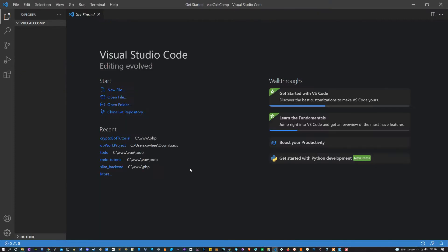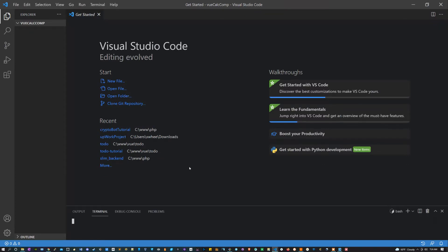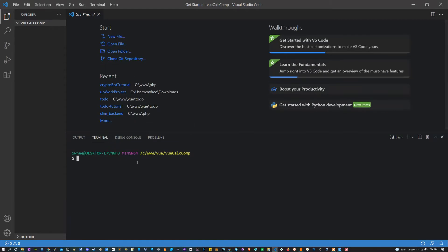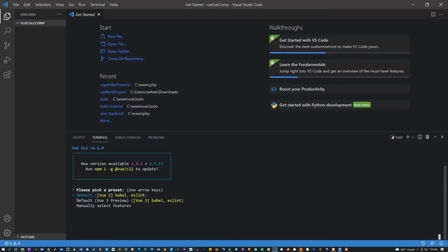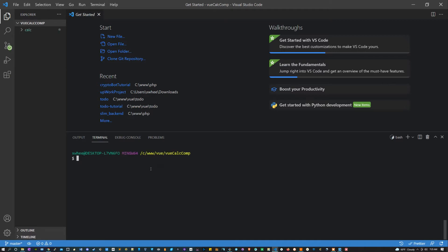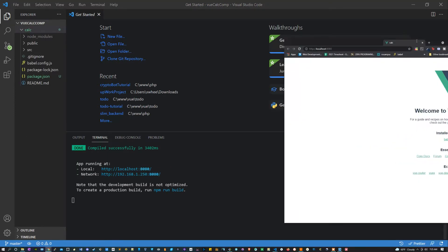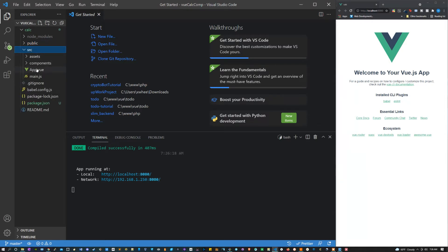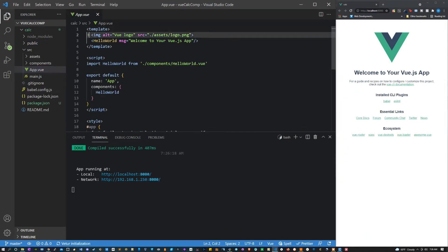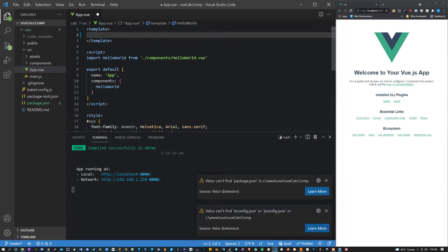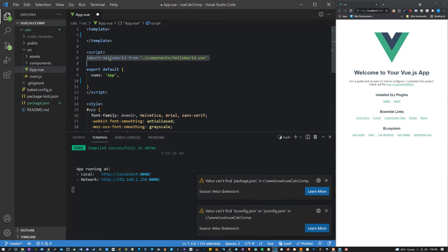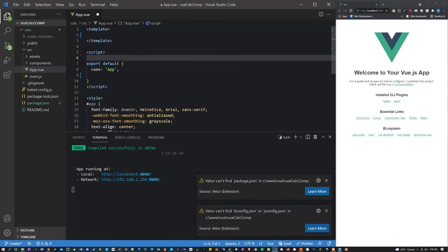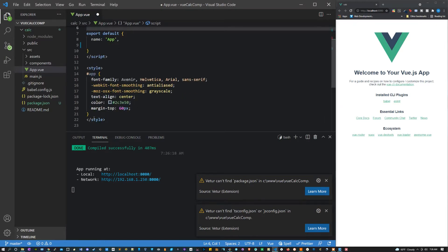Alright, to start things off I'm going to open my terminal by holding Ctrl and pressing tilde. Inside this terminal I'm going to say 'vue create calc'. I want to use Vue 3 so I'm going to press down once and select that. Alright that's all done, so I'm going to cd into the calculator, then I'm going to say 'npm run serve' and open it up. The first thing I'm going to do in here is get rid of some of this boilerplate. I'm going to empty out the template, get rid of that component in the script tag, empty out the style. I'm also going to delete all the components and the assets.